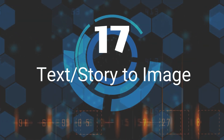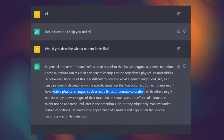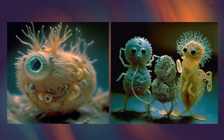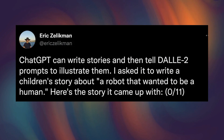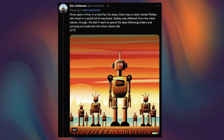Seventeenth, Text or Story to Image. You can provide ChatGPT with an image prompt or some information about what you want to say in response to the image, and it will generate text that is relevant and coherent. You can also ask ChatGPT to write stories and then tell DALL-E 2 or Midjourney to illustrate them.